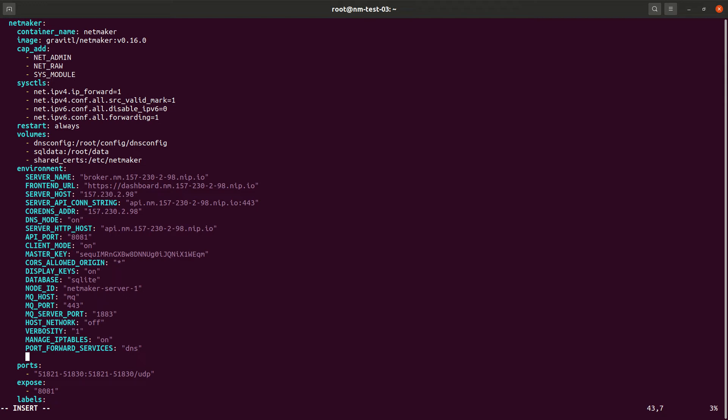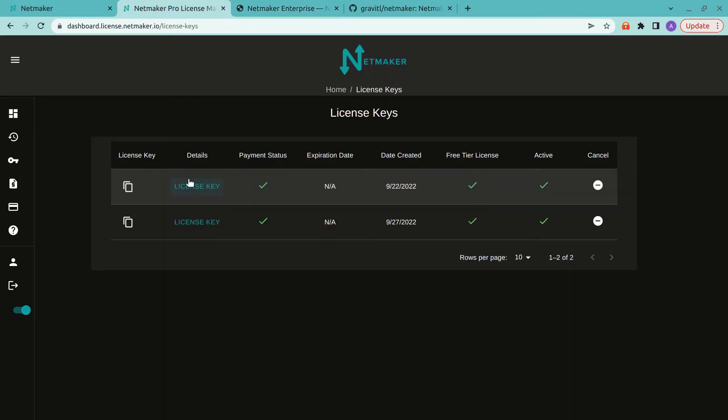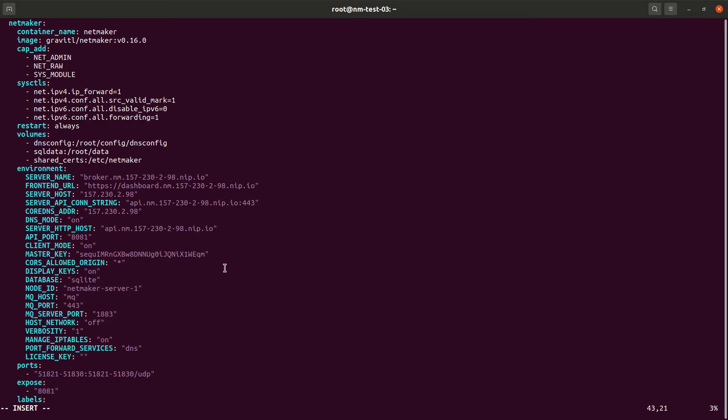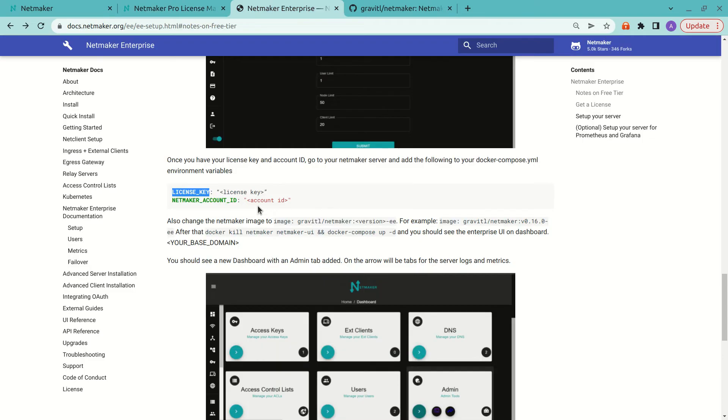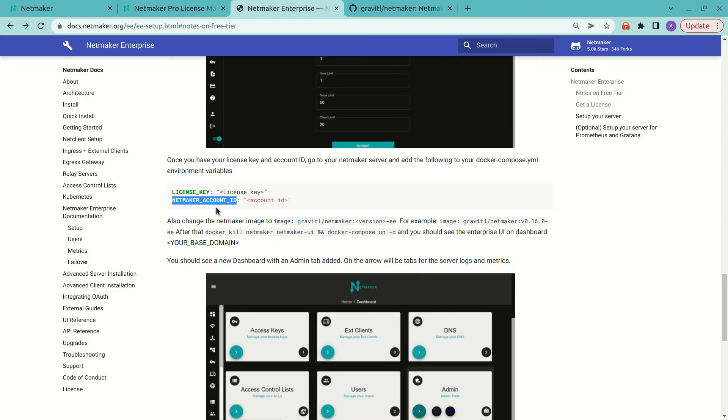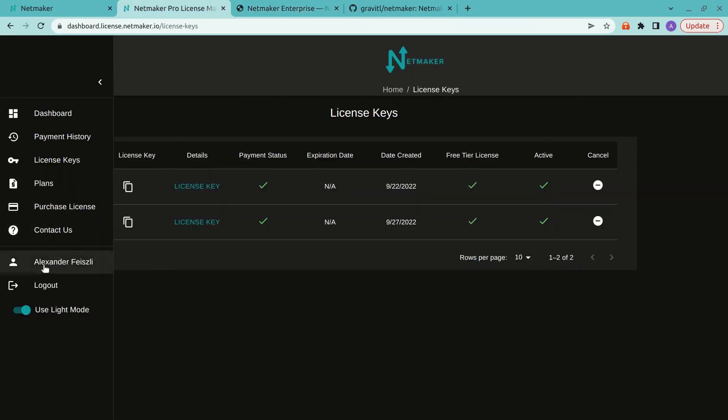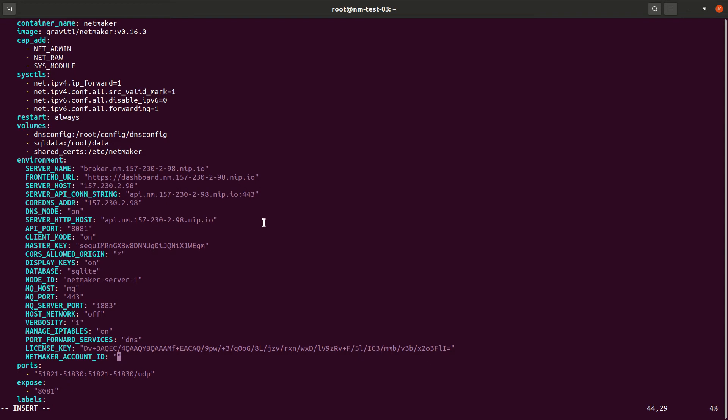And if we go ahead and paste there. I guess I'll need to copy that. Let's go back here and copy that license key. And then we need the account ID. So for the account ID, we'll just go over here, look at my account, and grab that.